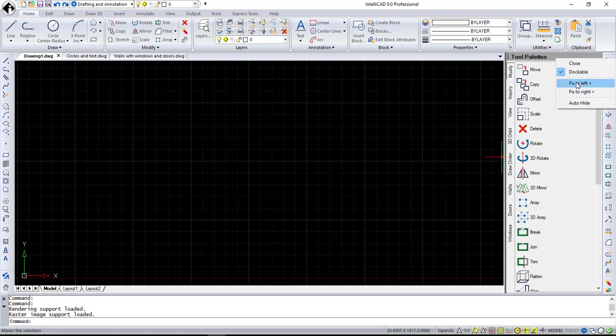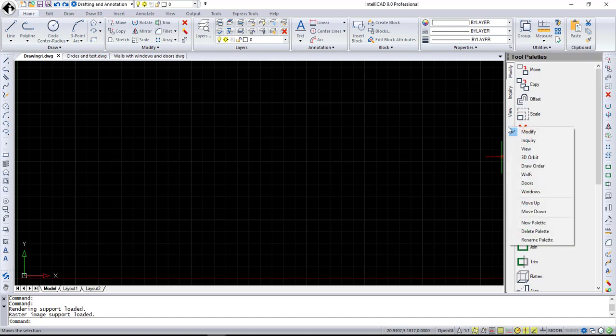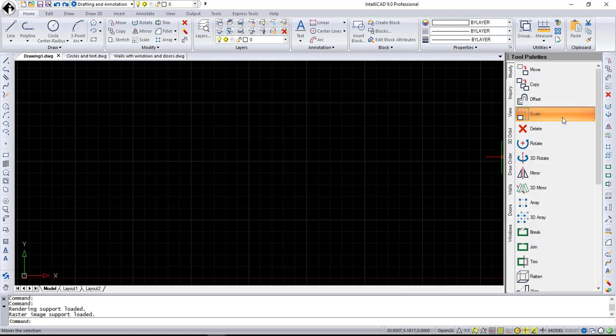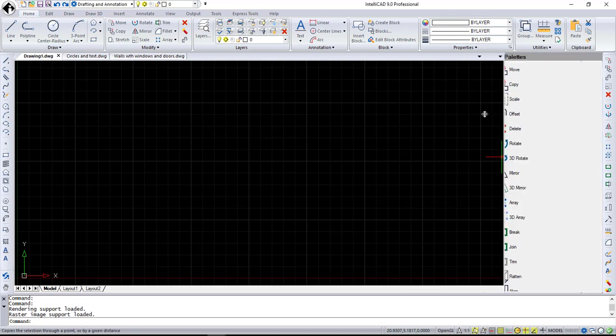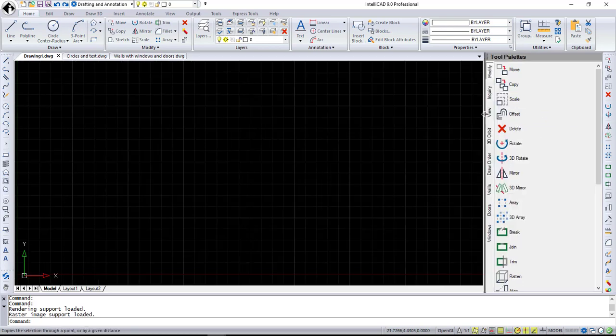You can float it, dock it left and right, auto-hide it, add new palettes, move existing palettes up and down. You can move the location of palette items. This window is also adjustable.